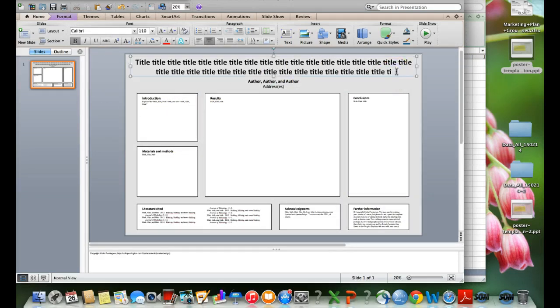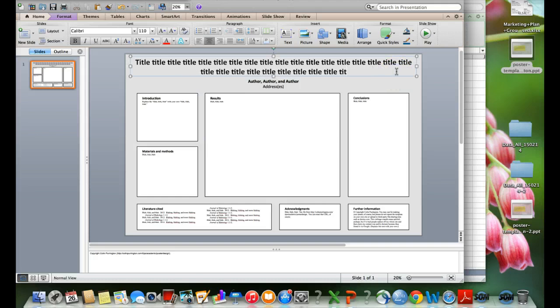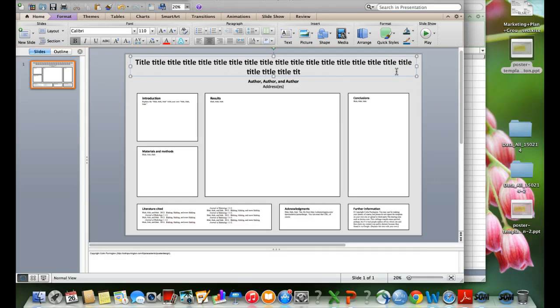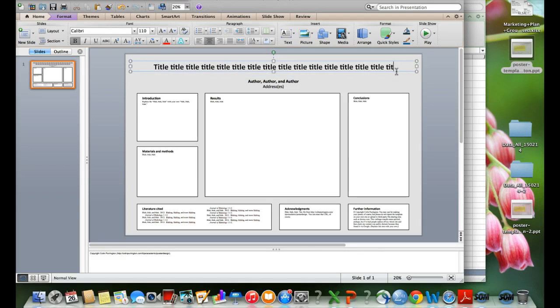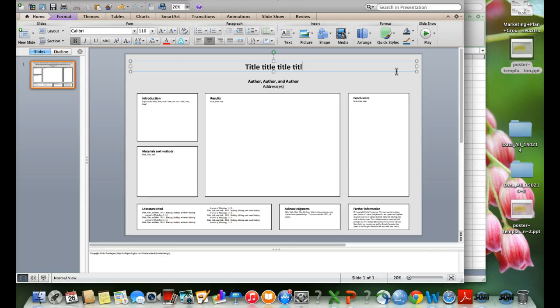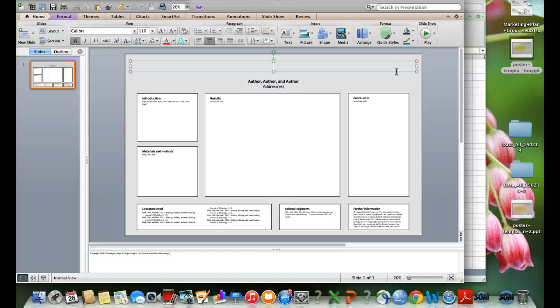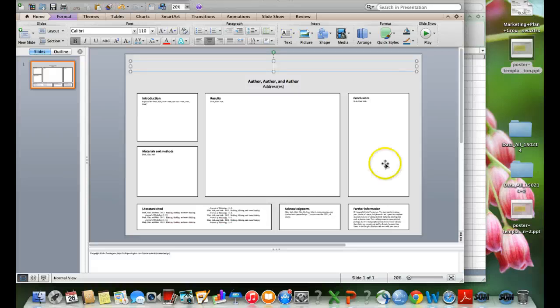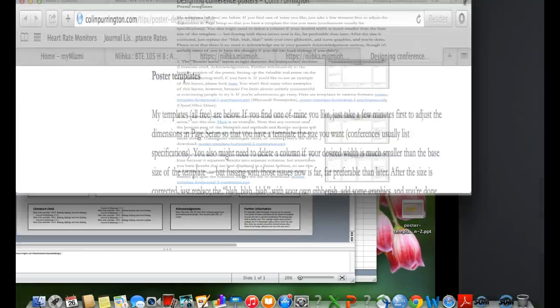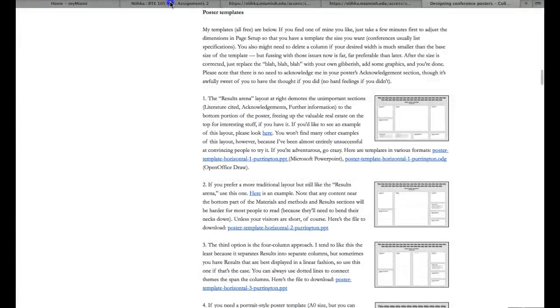All you're going to do from there is you're just going to build your poster information. You're going to put your title here. You want to think of two things that you would like to research. Something that, I want it to be marketing or business related. Think of two things that you've learned so far in this class that you would like to get some further information on, or that you know that we're going to be going over in the future. I've uploaded a lot of supplemental resources for you throughout this entire semester. Those are good places to go back to and try to get some research ideas.